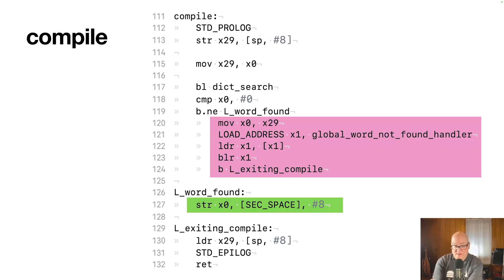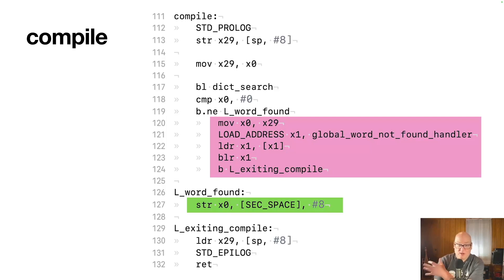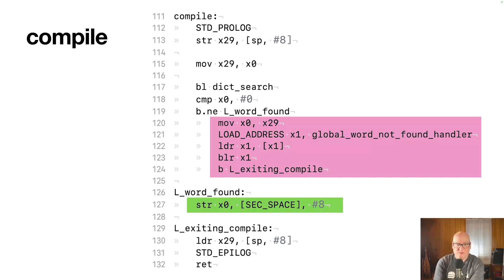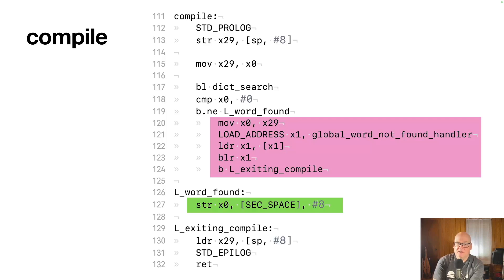If it is found, then it's a good word. And dictionary search returns us a pointer to the word address, which is the pointer to the code that should run or a link to the code, I guess, really. And so it'll store that pointer into the current secondary space entry and move that pointer forward by eight so that you're ready to write the next thing in secondary space.